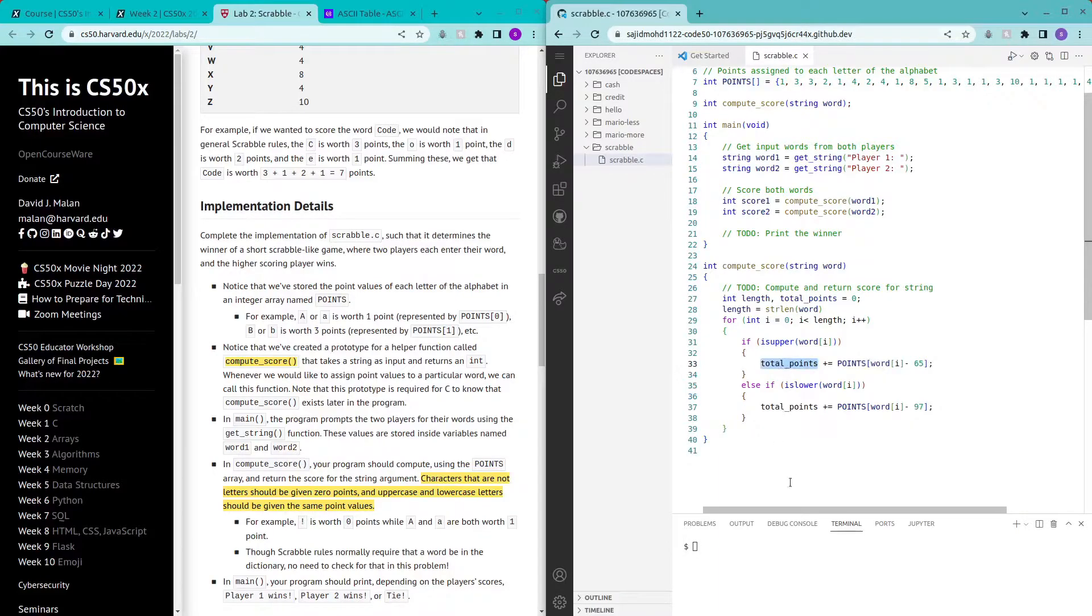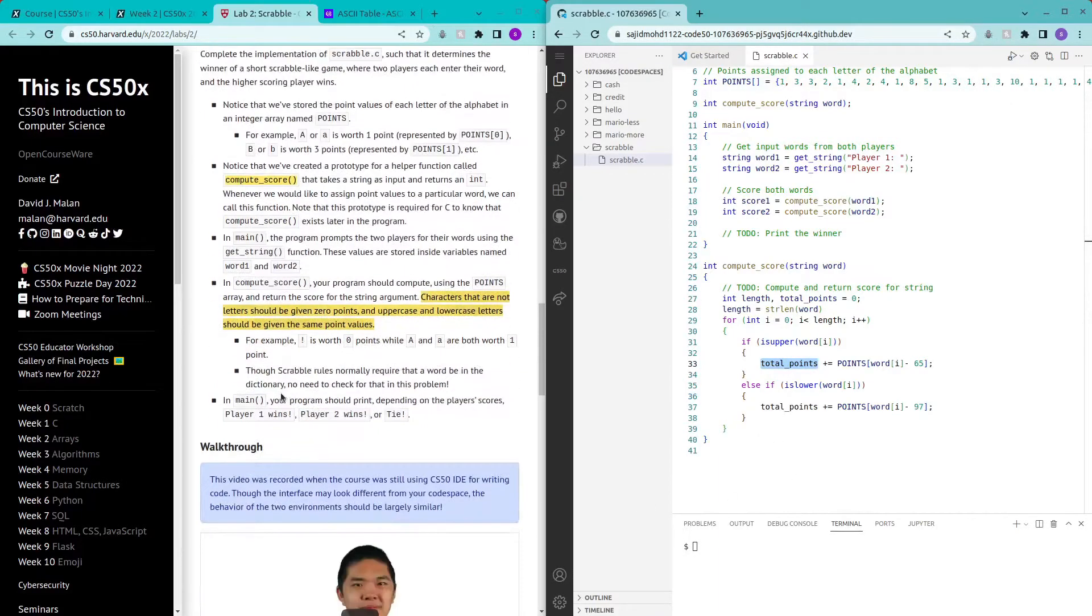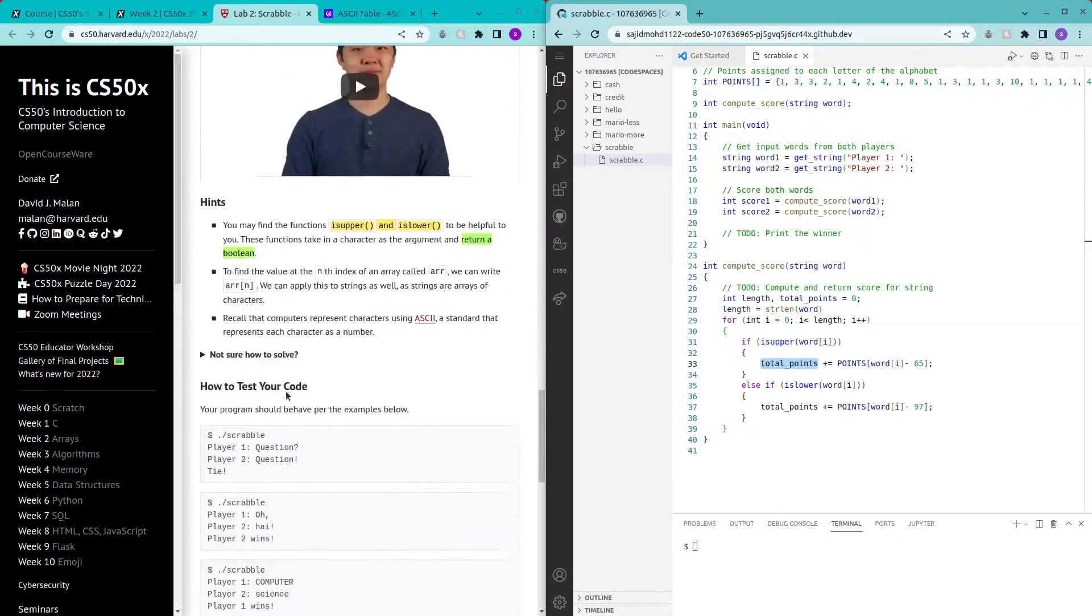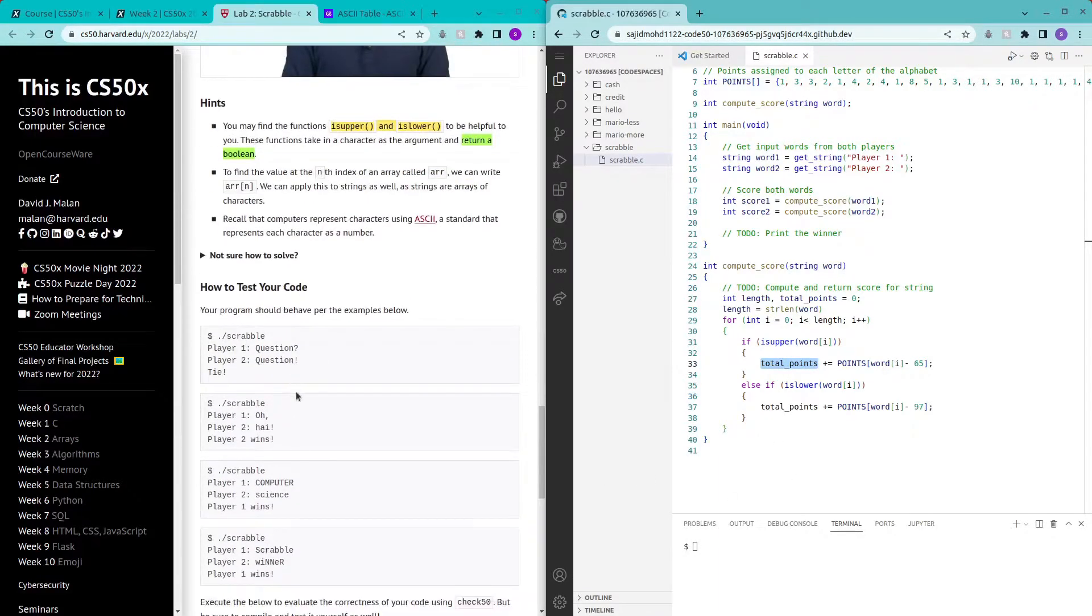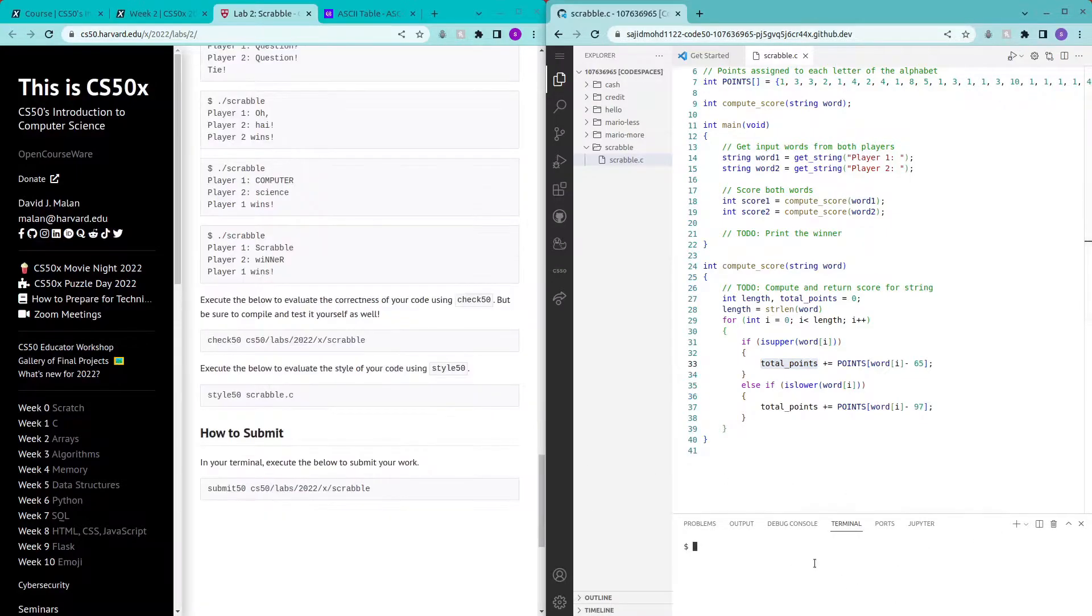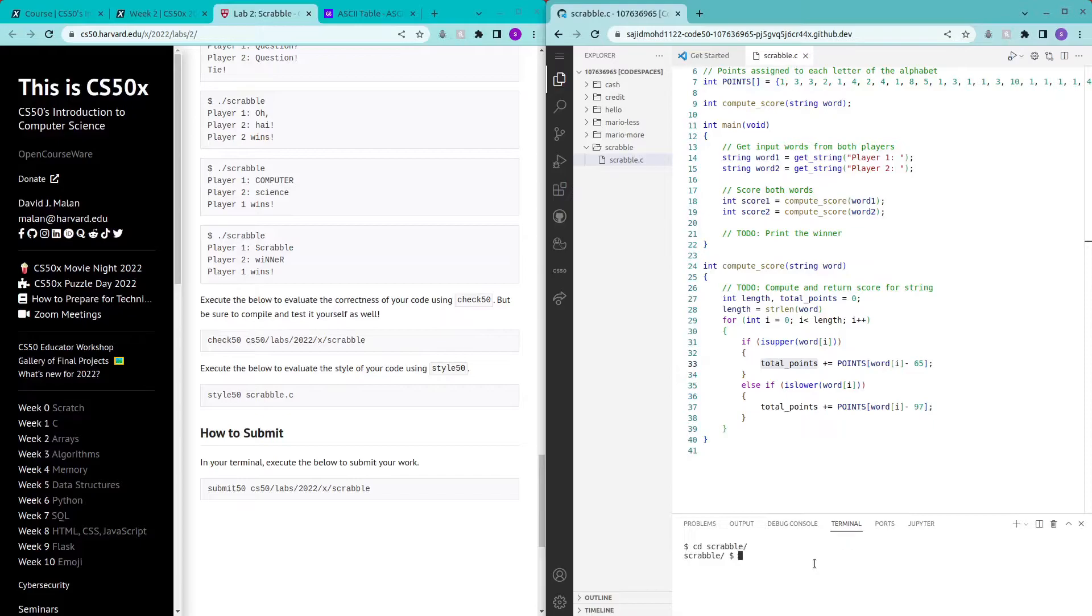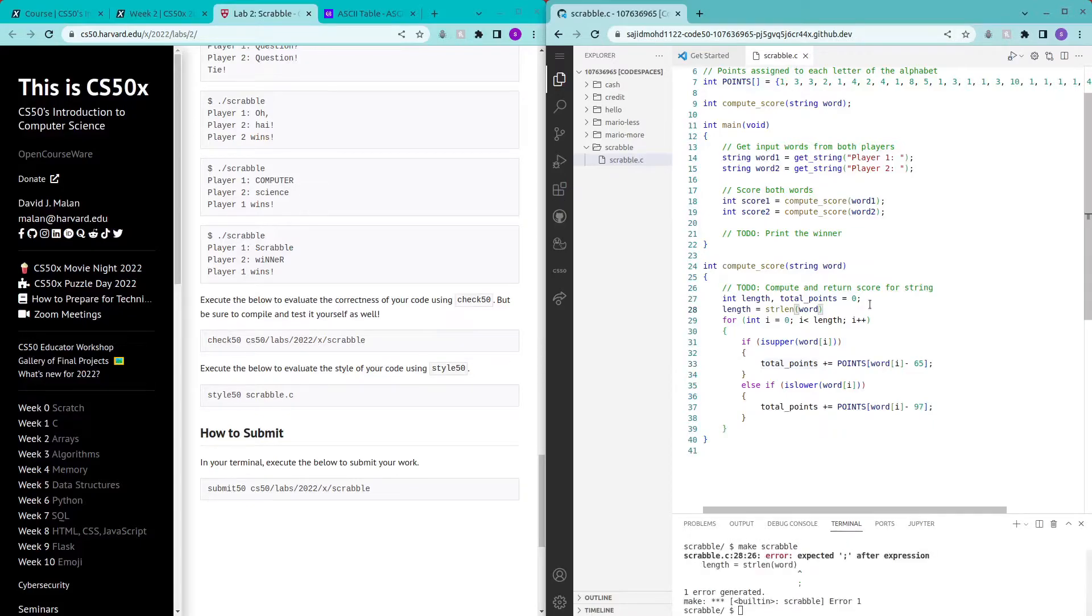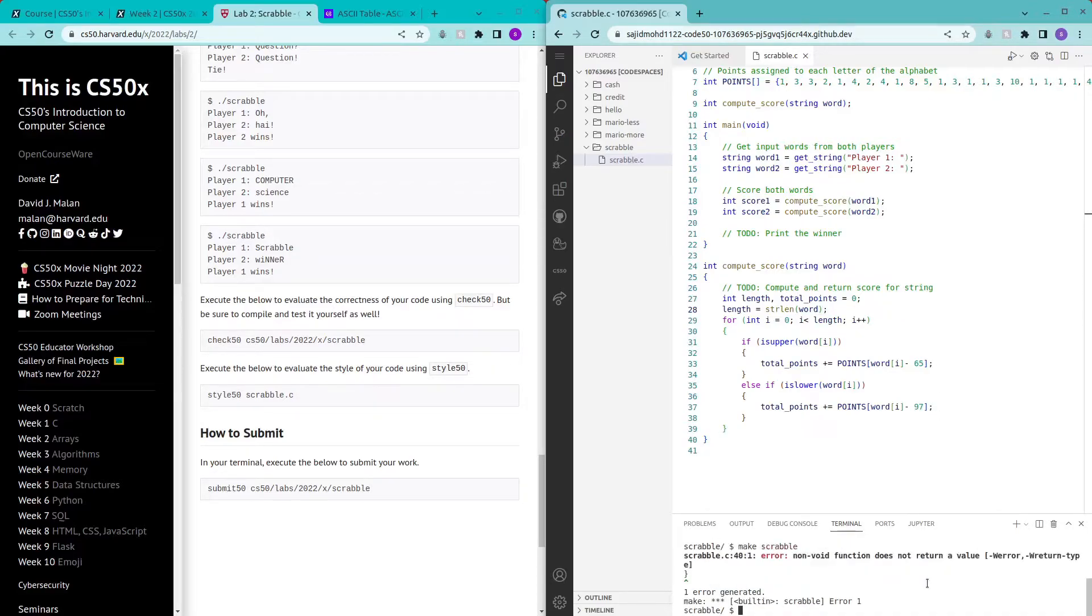Okay now let's try to run this program. cd scrabble, make scrabble, probably some errors, yep semicolons and yeah make scrabble.